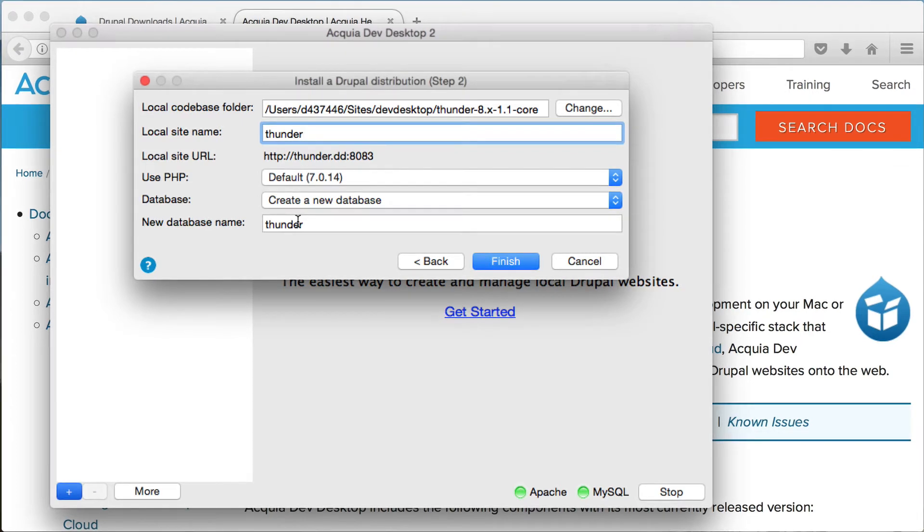To create the local URL and database and to download Thunder, save the configuration by clicking on finish.